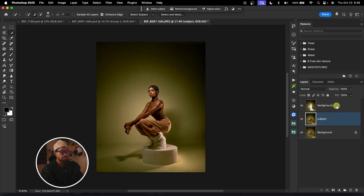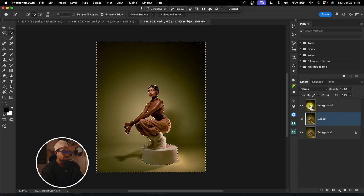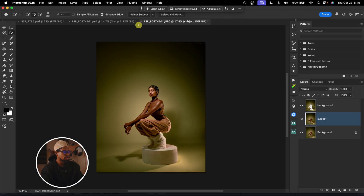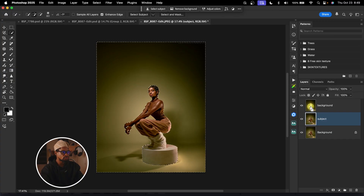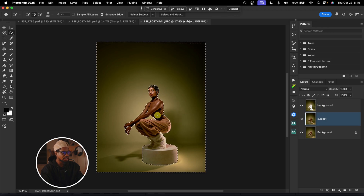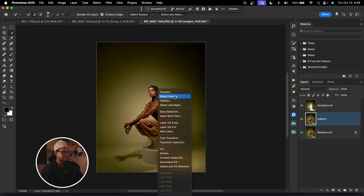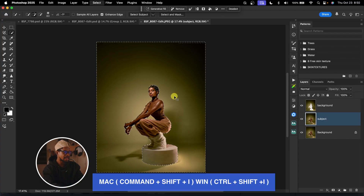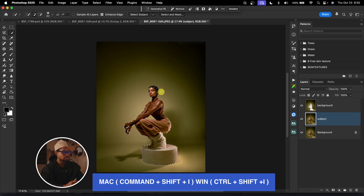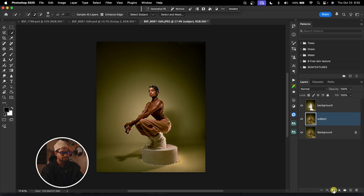After I name this layer 'subject' and the one above 'background', what I'm going to do — with my subject layer selected, which is the one below my background layer — I'm going to hold Command and click on the layer thumbnail of my background layer. Once I click on it, it's going to bring back the selection. So instead of going back to quick selection and clicking Select Subject again, I can just bring back the selection by holding Command or Control on Windows and clicking on the background layer thumbnail.